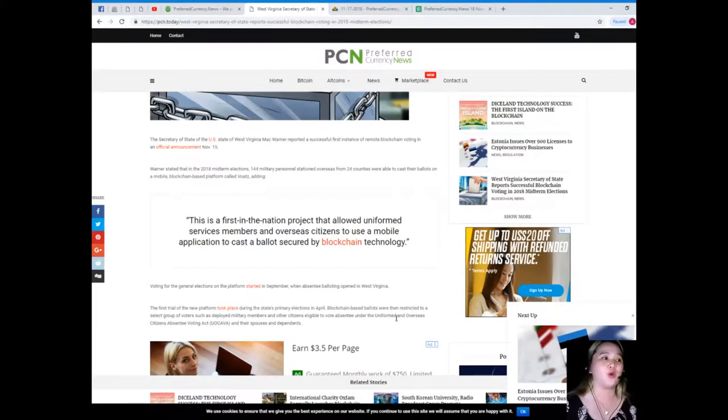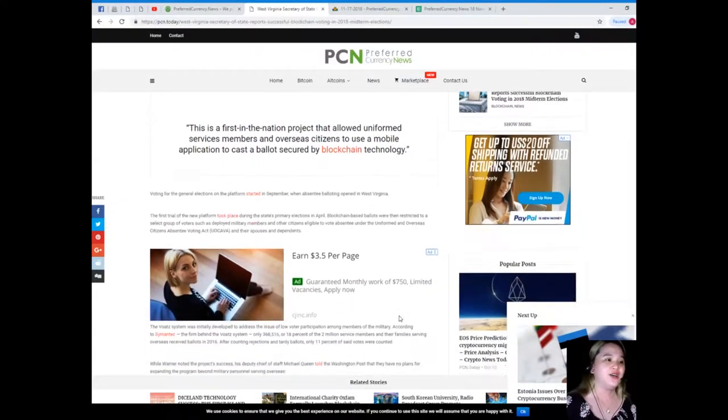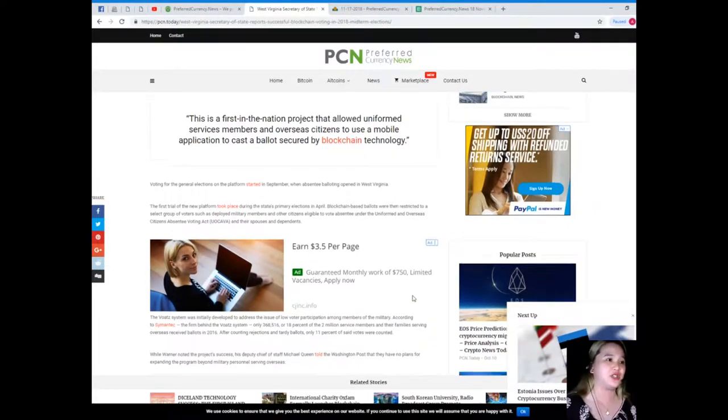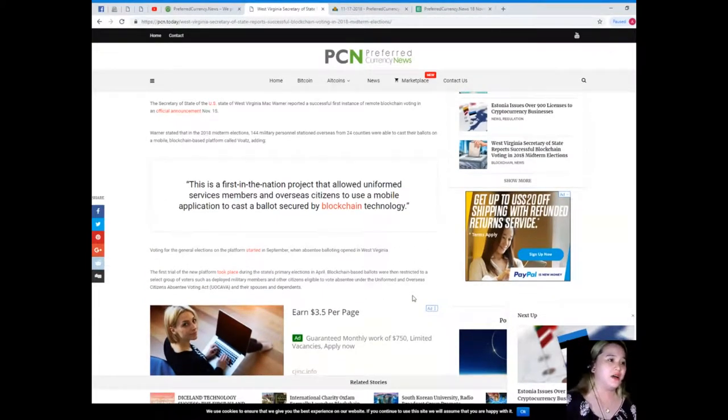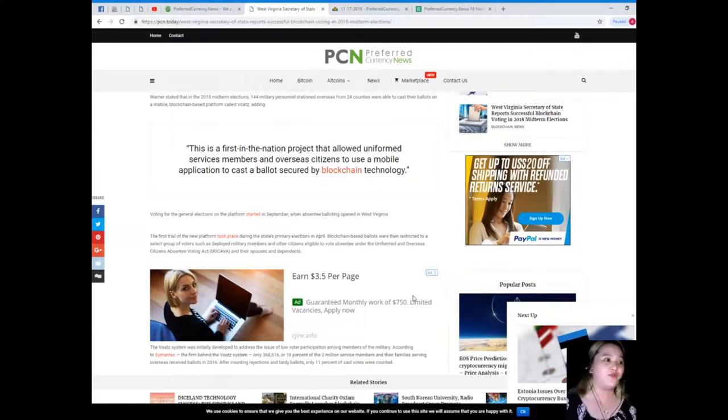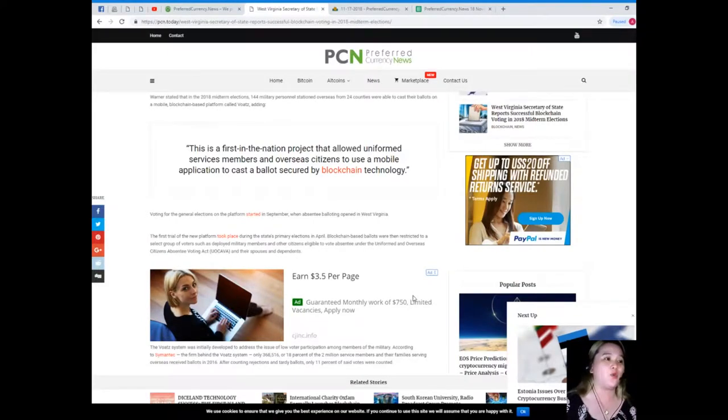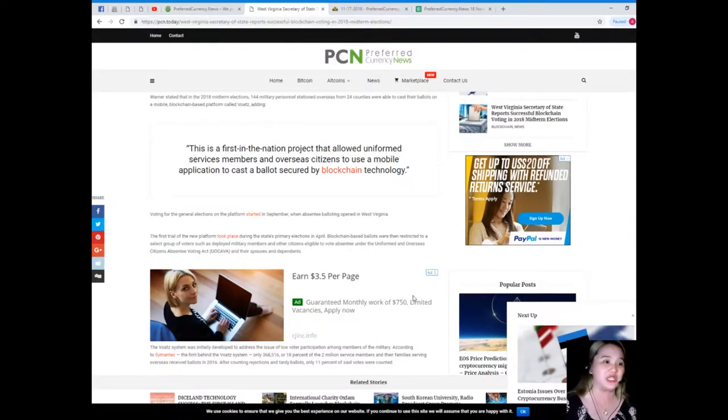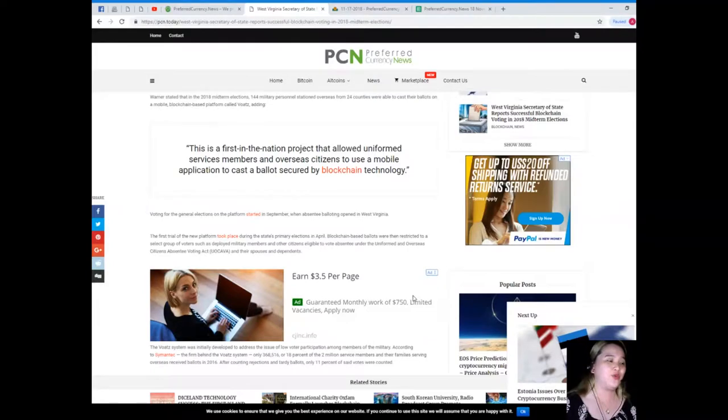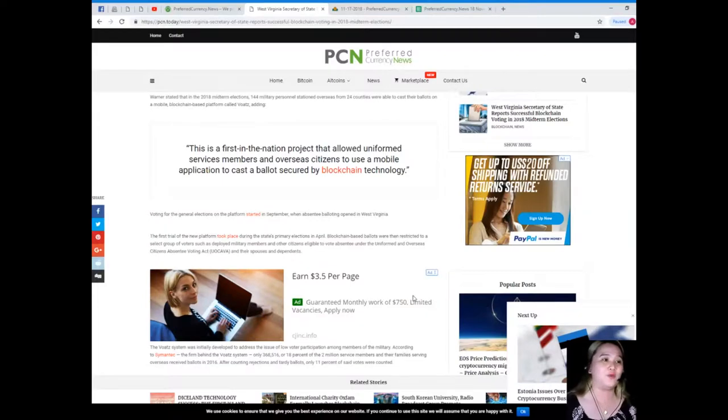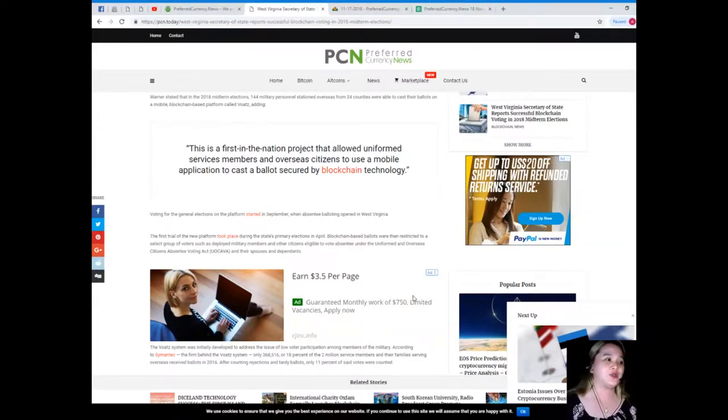This is a first in the nation project that allowed uniformed services members and overseas citizens to use a mobile application to cast a ballot secured by blockchain technology. Voting for the general elections on the platform started in September when absentee balloting opened in West Virginia.